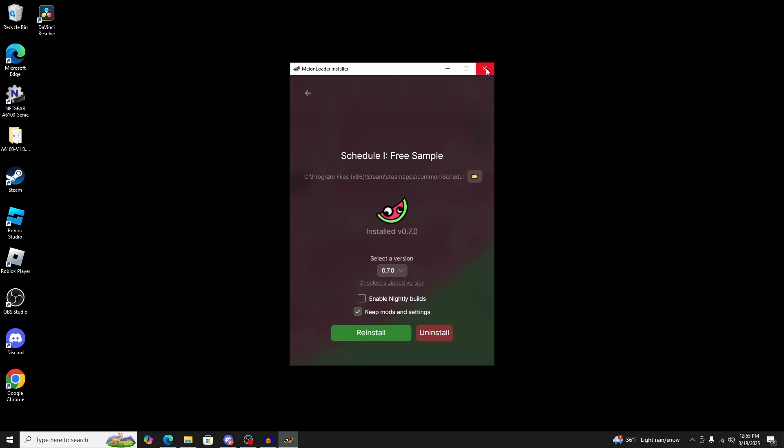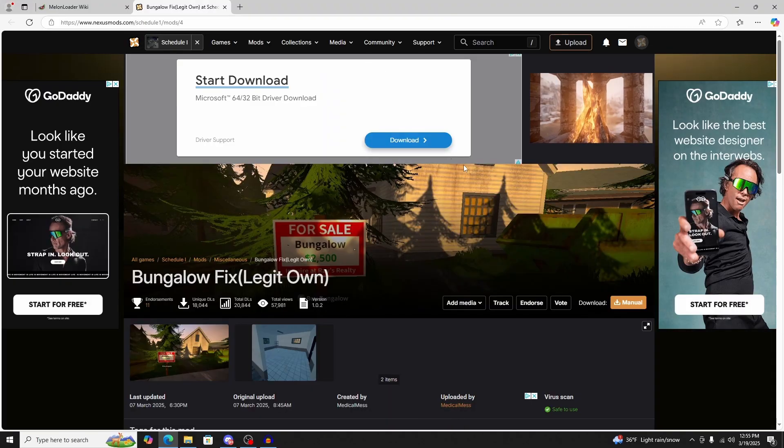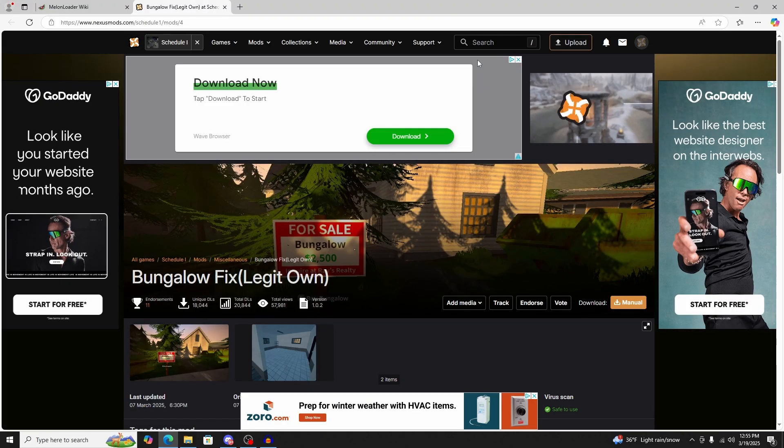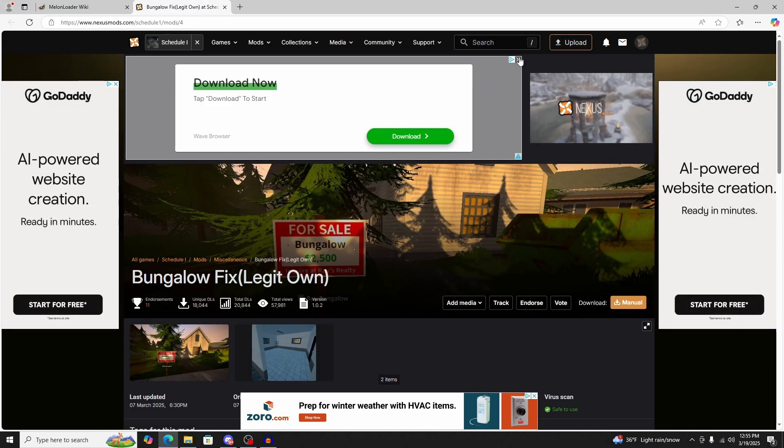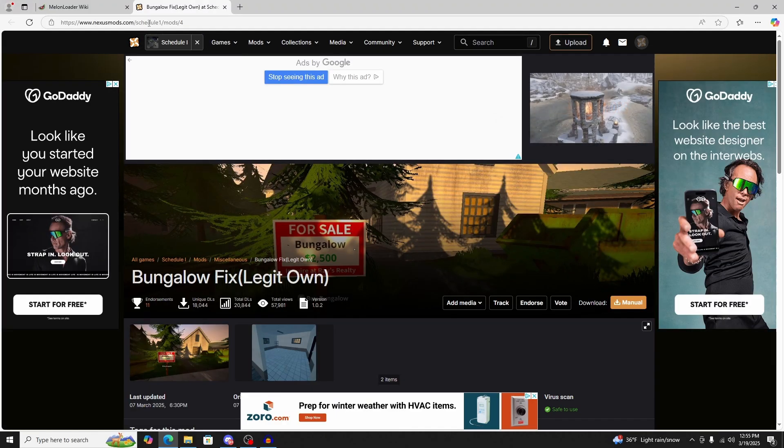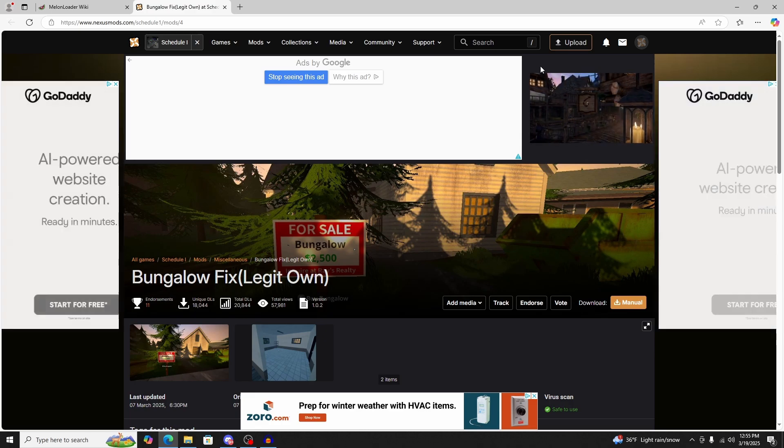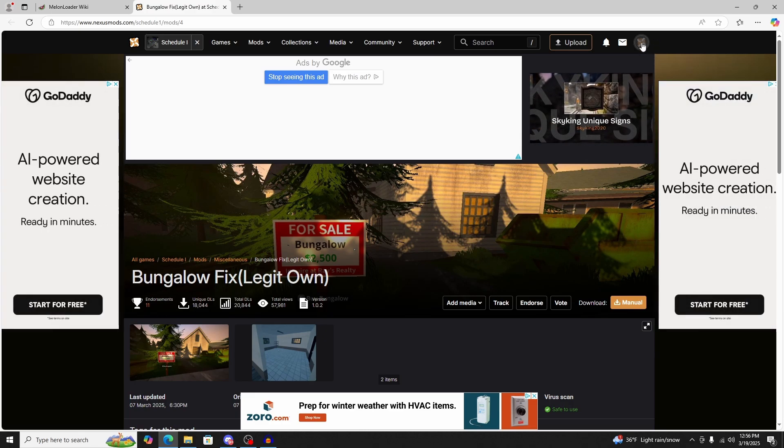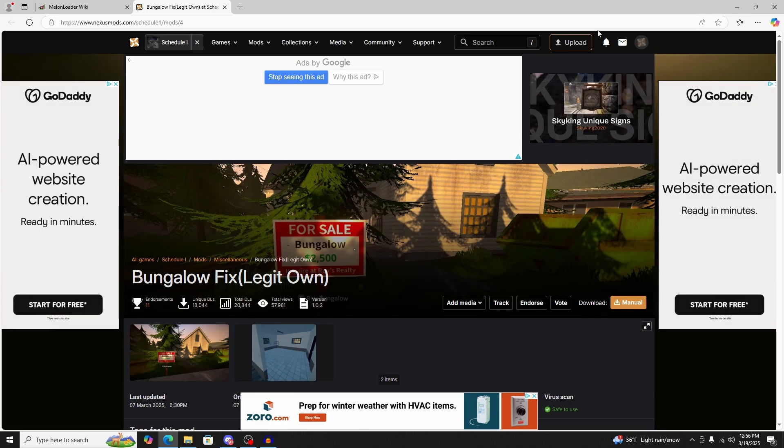Once that's downloaded, you can exit out of Melonloader. Then the next thing you're going to do is go to Nexus Mods. That's also going to be in the link below.